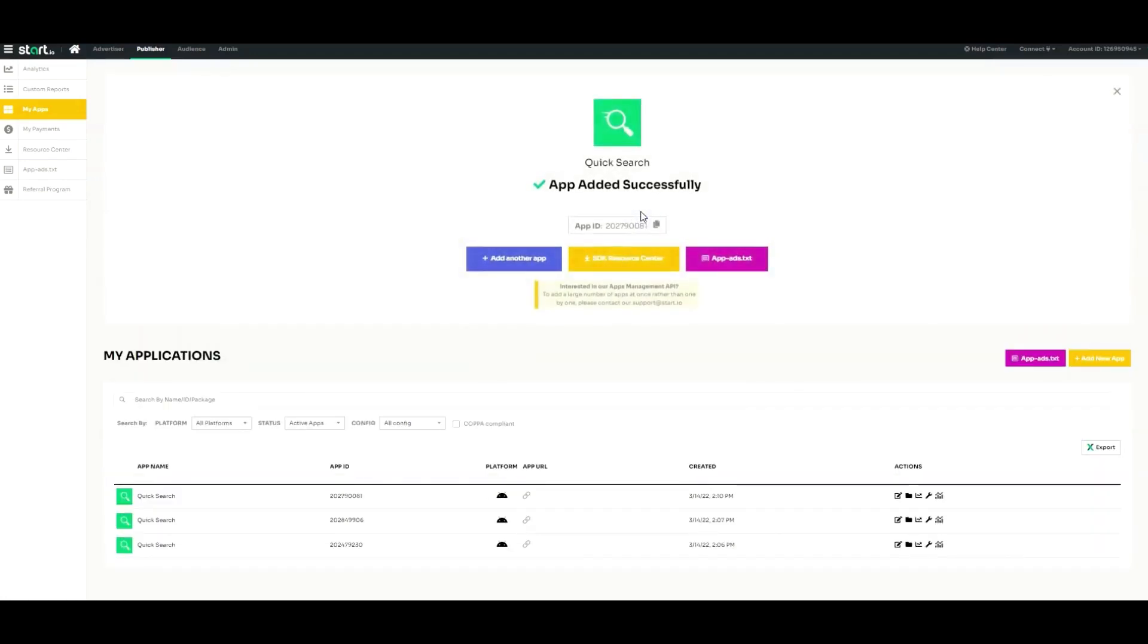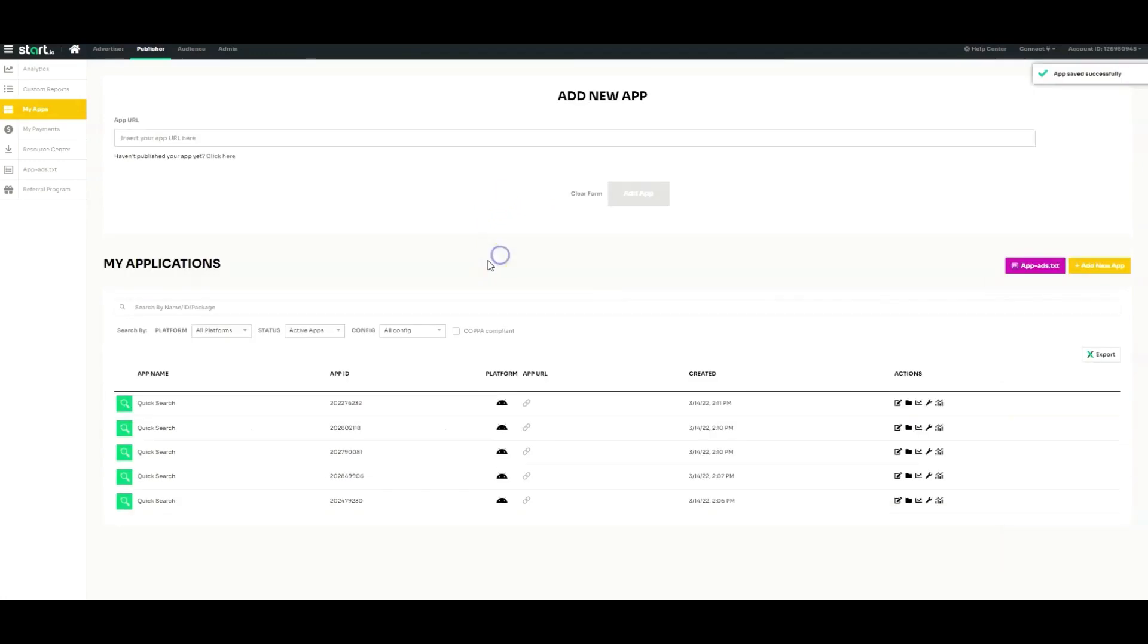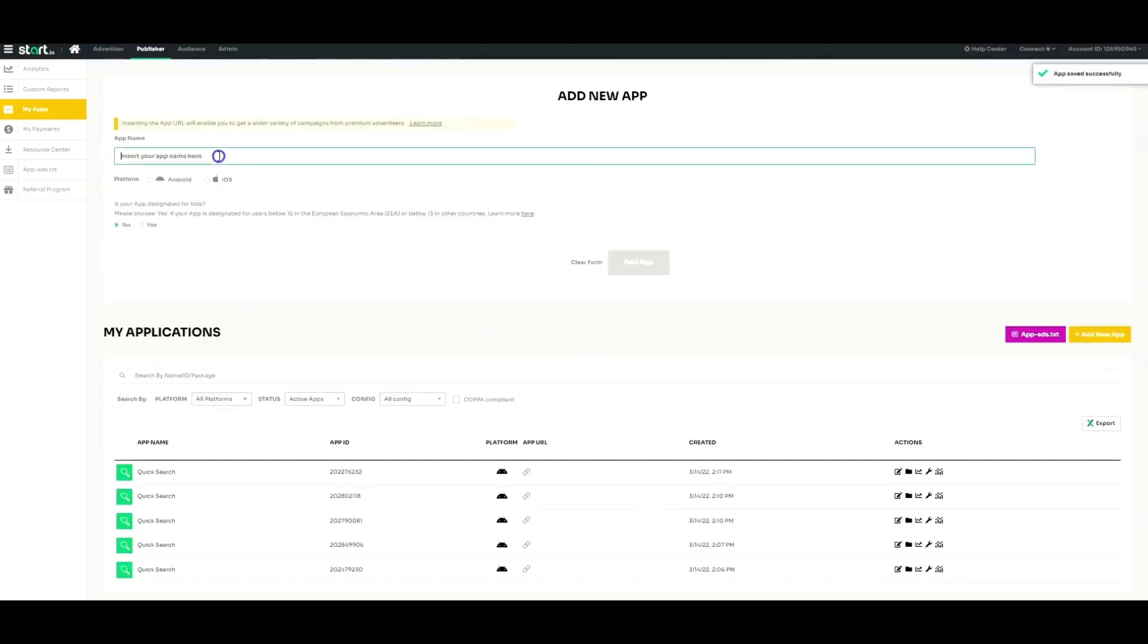The portal will automatically detect and display the app icon and platform next to the URL field. If your app isn't published yet, click the link underneath the URL field.